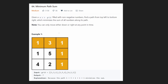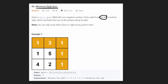Hey everyone, welcome back. Today let's solve the problem Minimum Path Sum. We are given an m by n grid filled with non-negative numbers, and we want to find the path from the top left all the way to the bottom right which minimizes the sum of all values along the path.